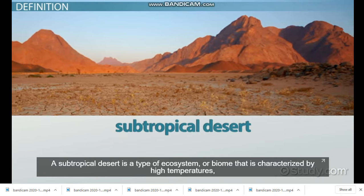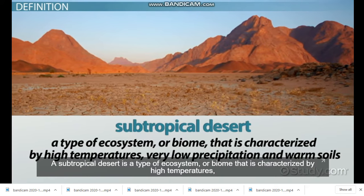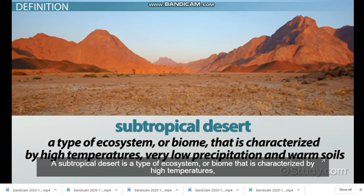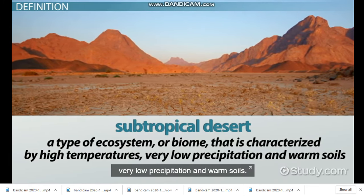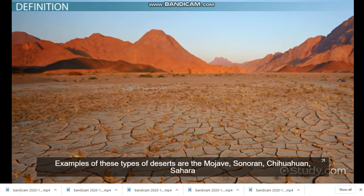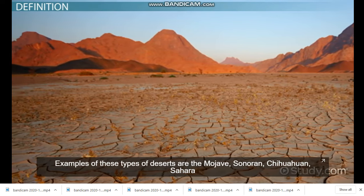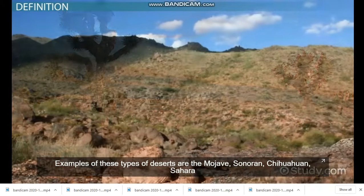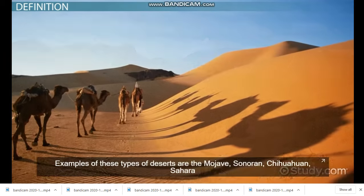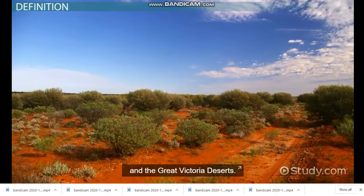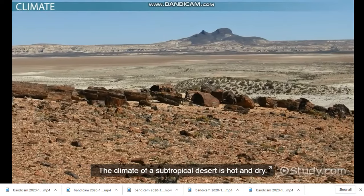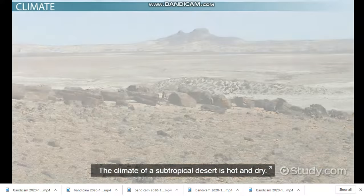A subtropical desert is a type of ecosystem or biome that is characterized by high temperatures, very low precipitation, and warm soils. Examples of these types of deserts are the Mojave, Sonora, Chihuahua, Sahara, and the Great Victoria Deserts.